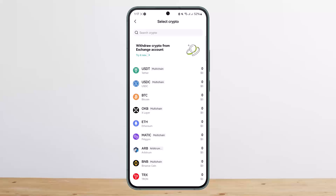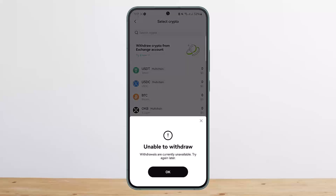You will have to tap on 'Try it now.' In my case, withdrawal is currently unavailable because I don't have any crypto, I haven't bought any assets, or I haven't verified my account. But if you have done so and want to transfer, once you tap it, it will ask you to select the crypto you wish to transfer.